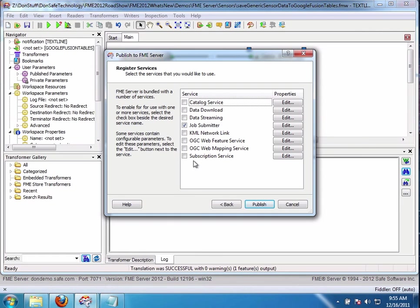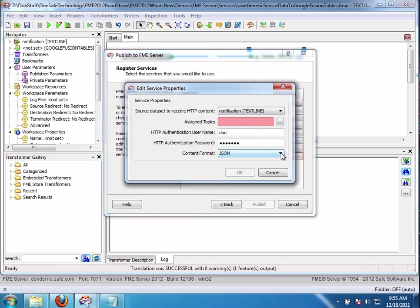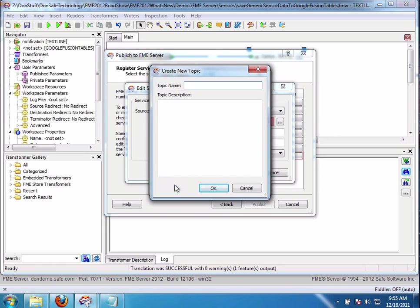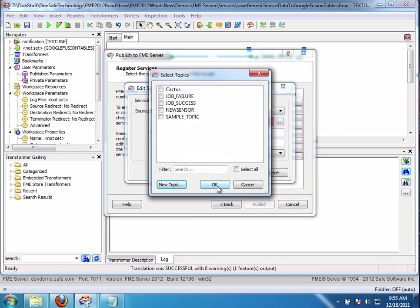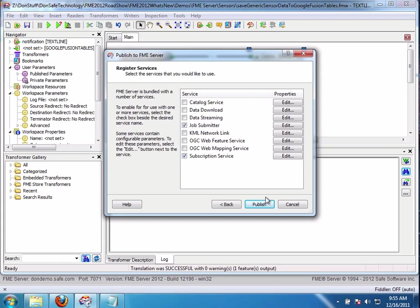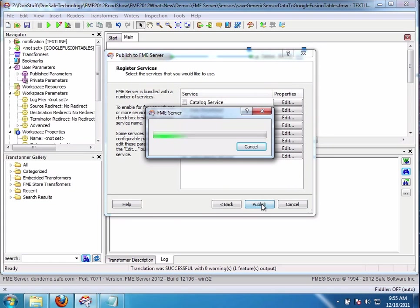So here I go. I'm simply going to turn this on here. Say edit. I'm going to look at the topics. Oh, I want to create a new topic. I want to call it Cactus. Like that. And I'll turn it on. You know, I could select multiple topics, but in this case I'm only selecting one. I say okay, I say okay, and I publish.